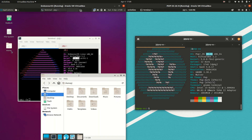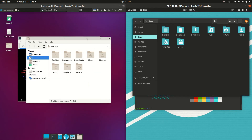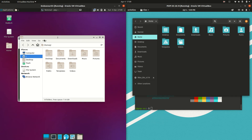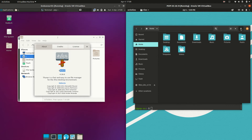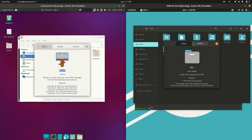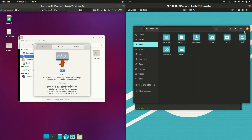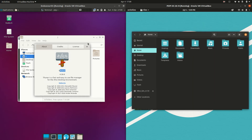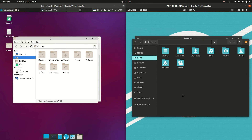Moving on, let's have a look at the file managers. On the left hand side we've got the very nice lightweight, fully functional Thunar file manager for Endeavor OS, whereas on the right hand side we have GNOME Files. It comes down to your preference, but the colors, tones, and accents look quite good on Pop OS.